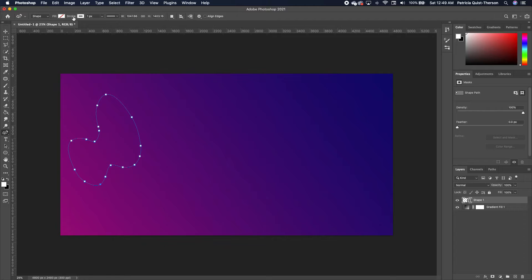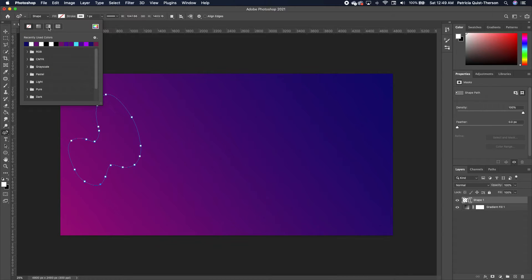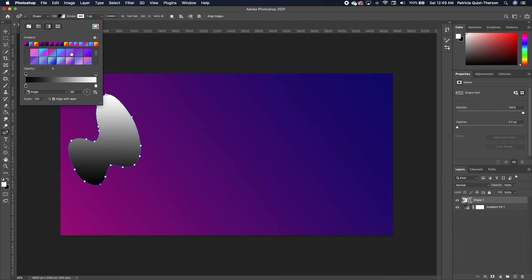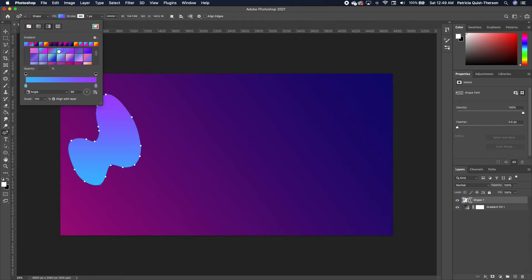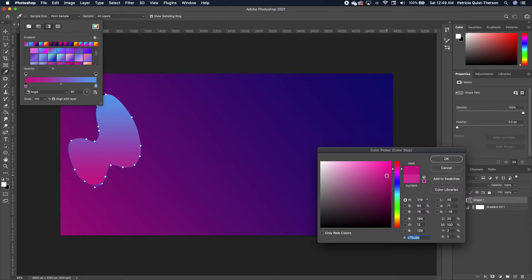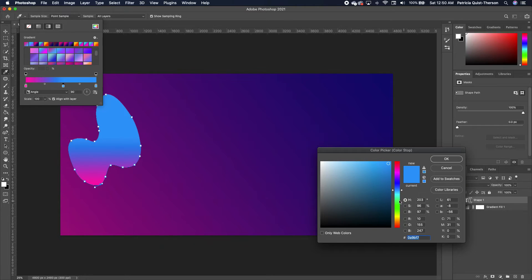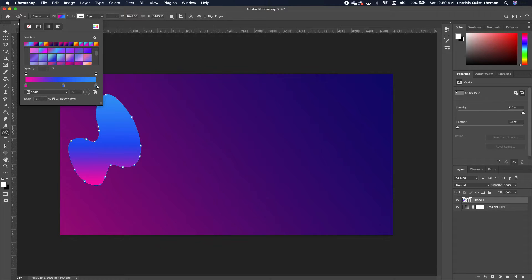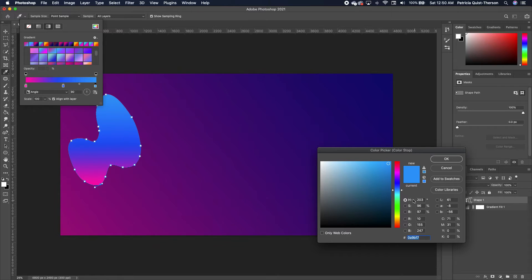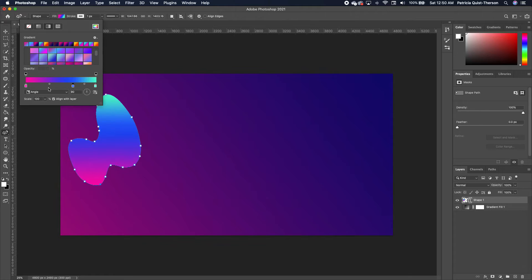Now add a gradient effect to this shape — click on your fill and choose gradient. Choose something like a two-tone purple and blue. You can click on the color and choose something deeper or brighter. Hold down Option to create another color stop in the middle, double-click it and choose more of a blue. On the end stop, choose more of a cyan, then click OK.